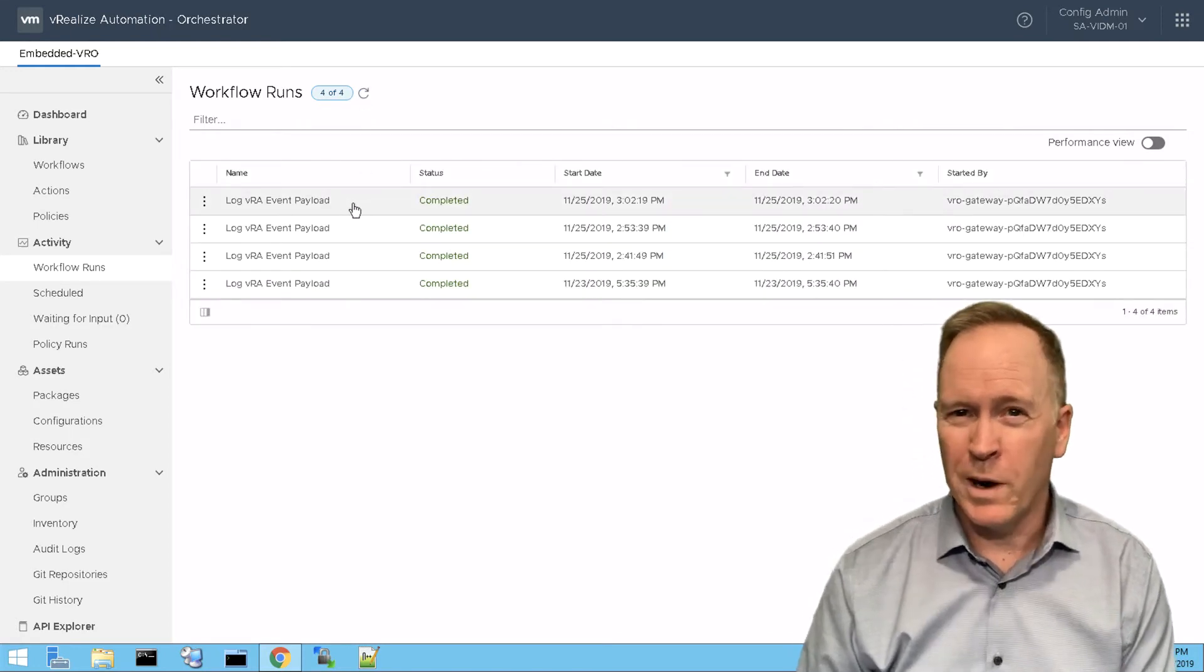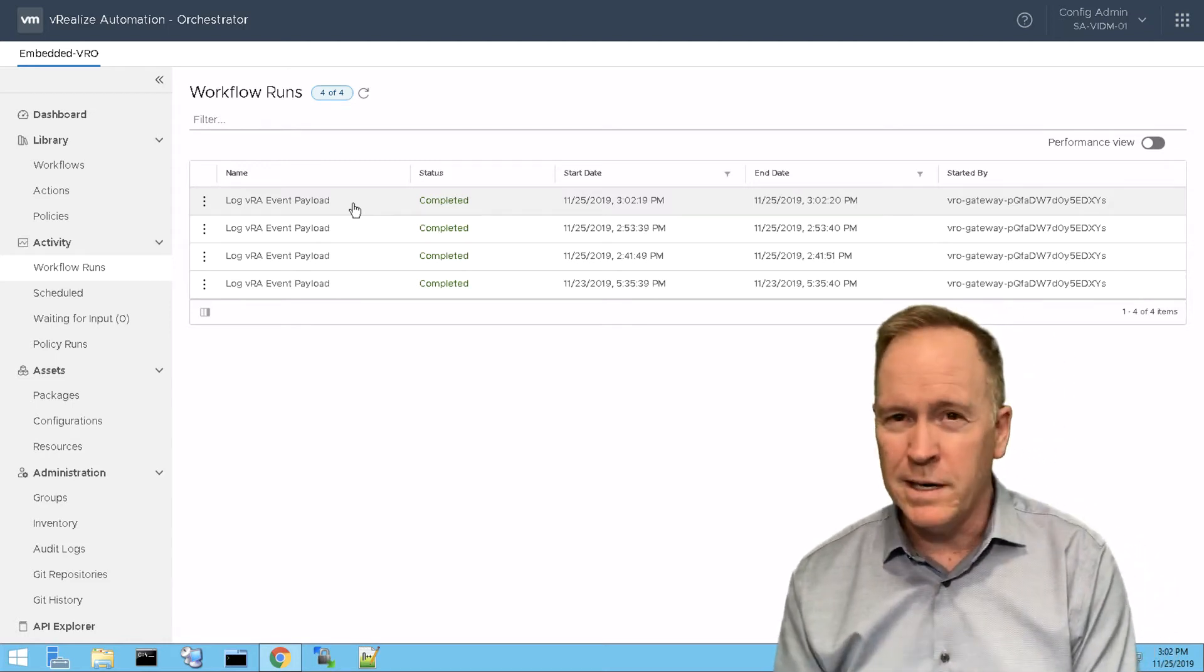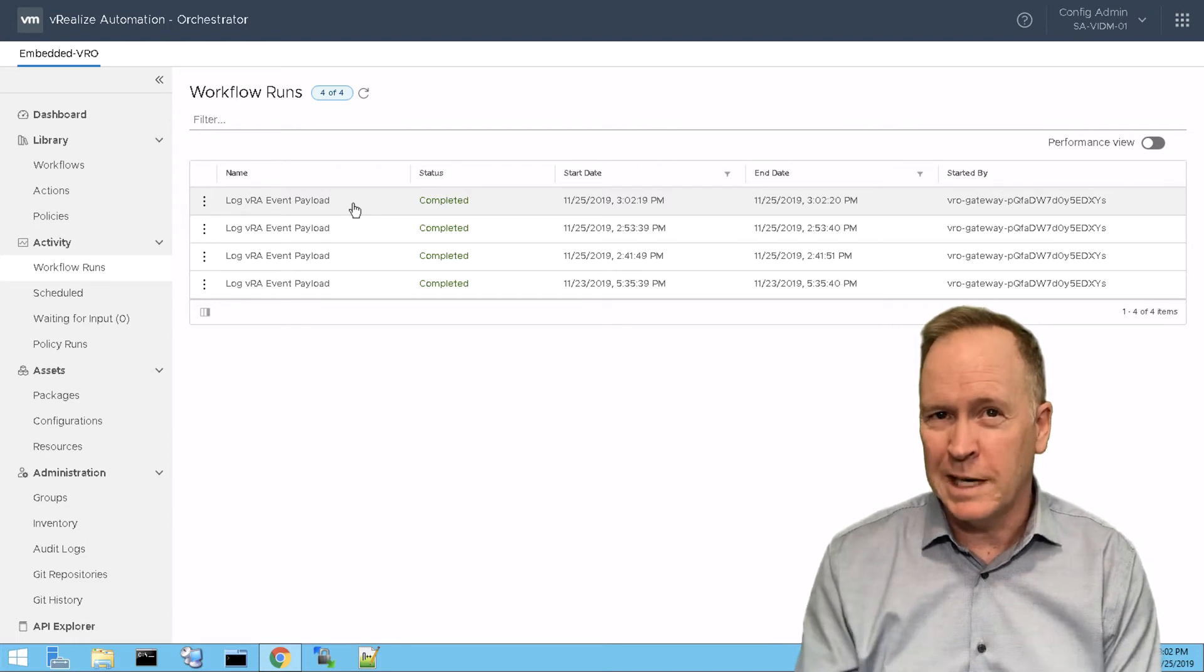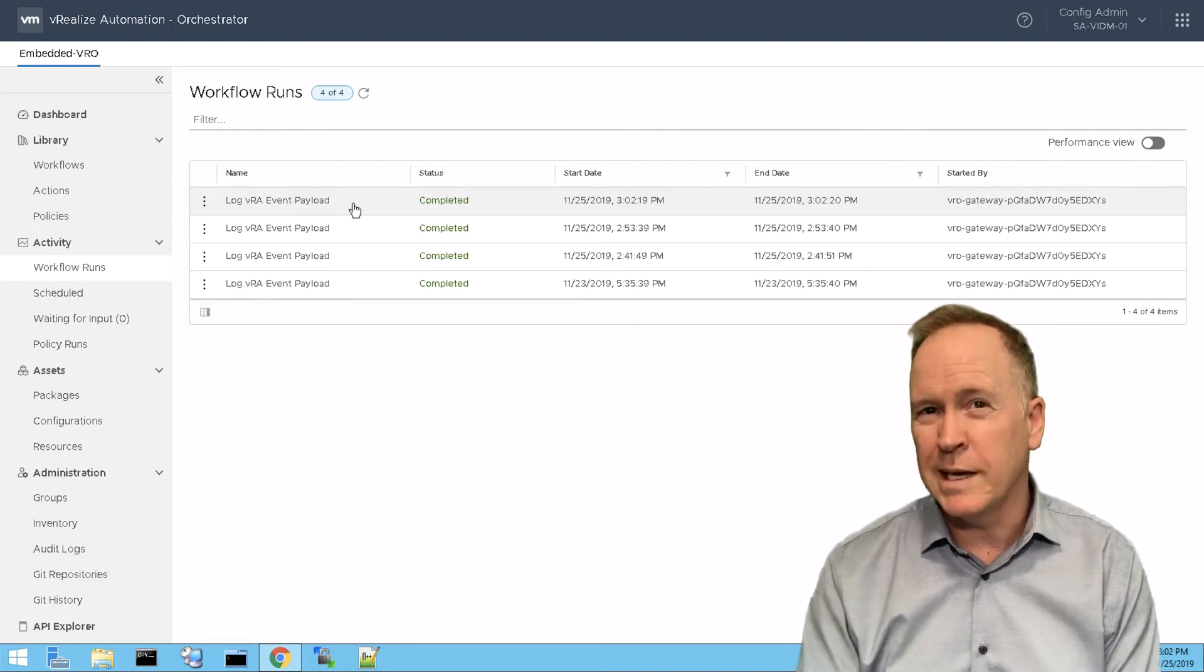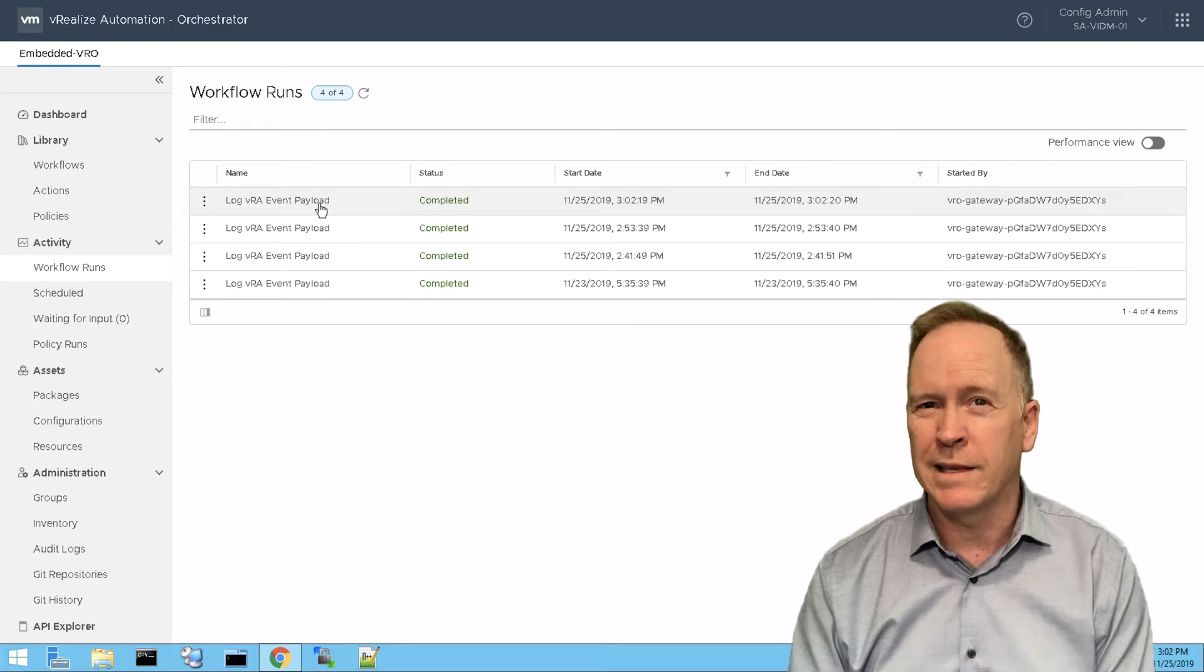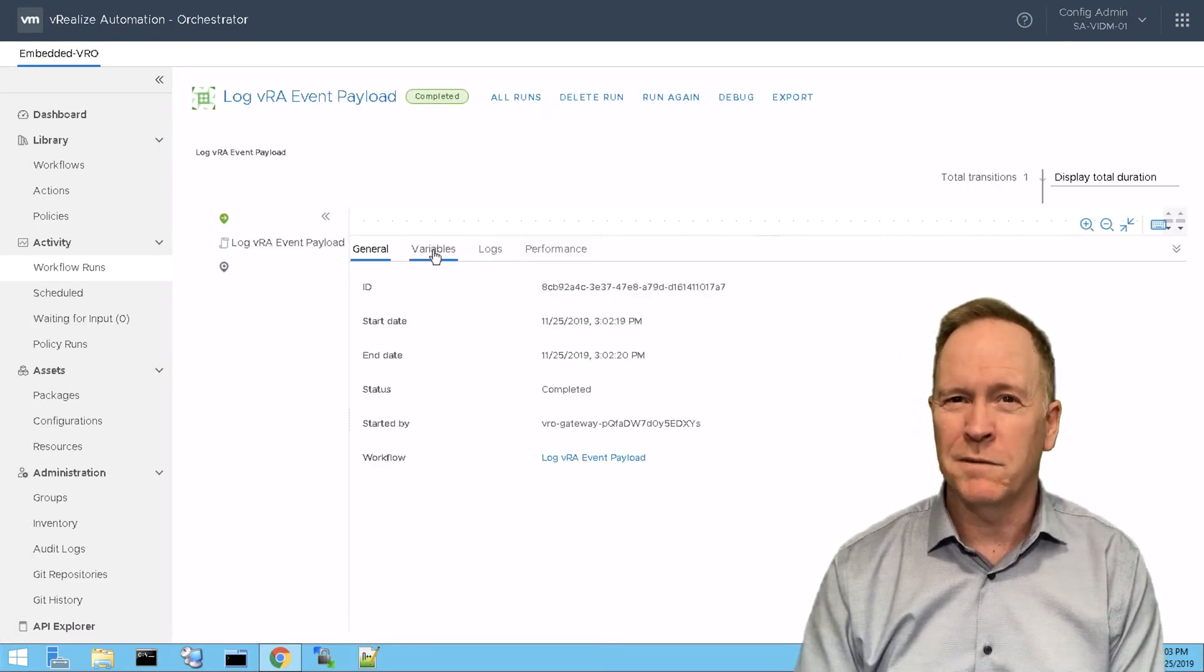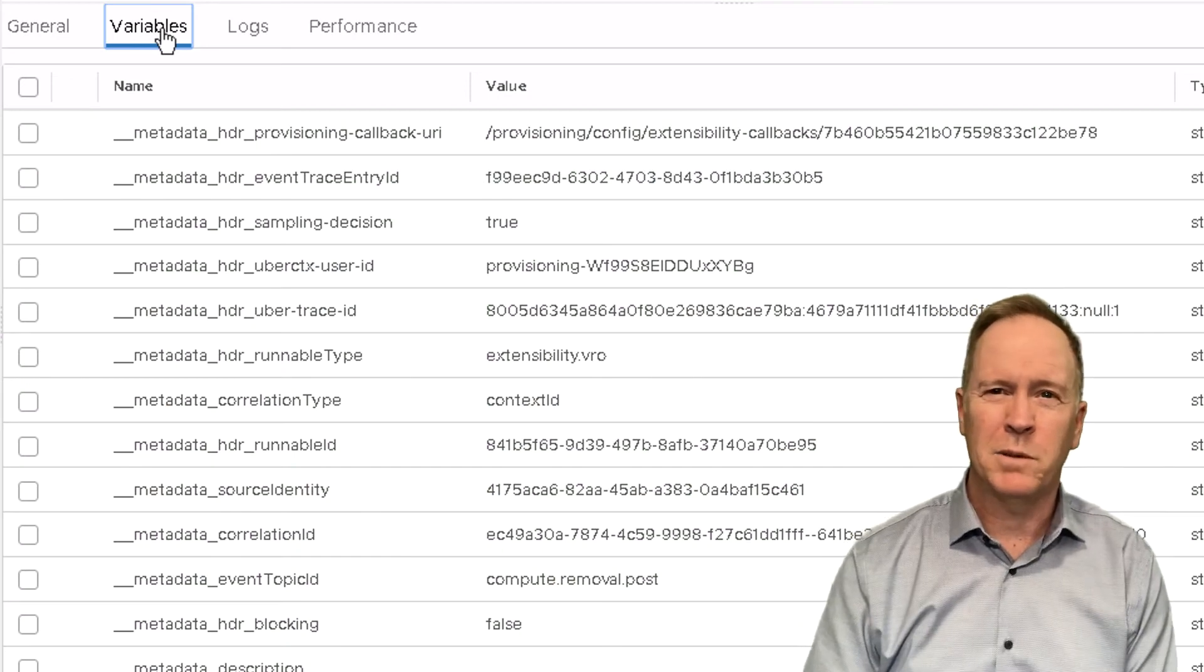This workflow run is again the exact same workflow running. We don't have to always call the same workflow. I have just set up this example this way. But once again, the workflow is run and this time if we go look at this latest workflow run and once again go to the variables tab...